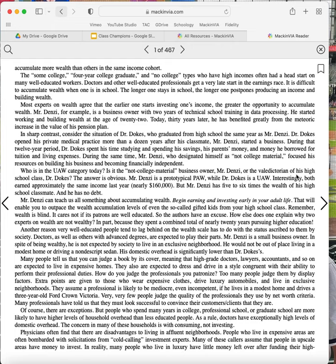Remember, wealth is blind. It cares not if patrons are well-educated. So the authors have an excuse. How else does one explain why two experts on wealth are not wealthy? In part because they spend a combined total of nearly 20 years pursuing higher education.